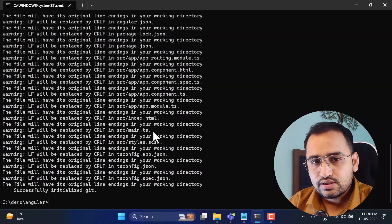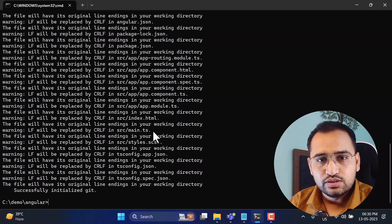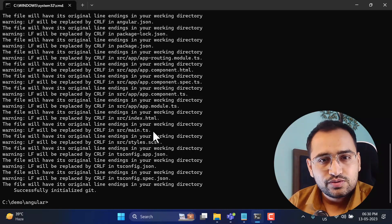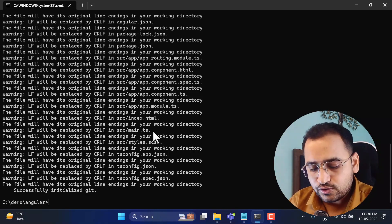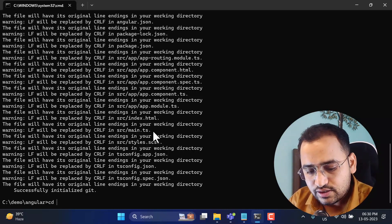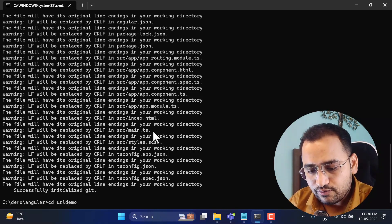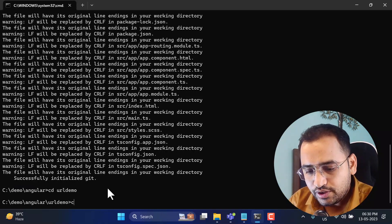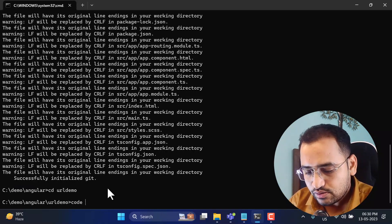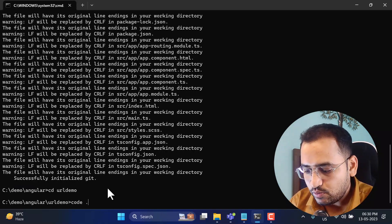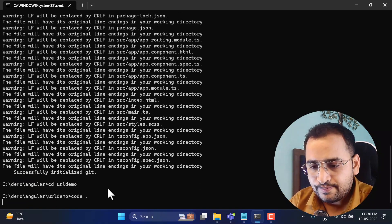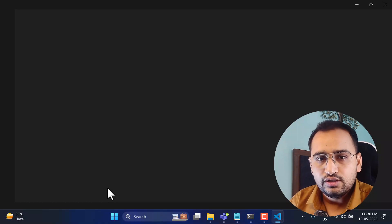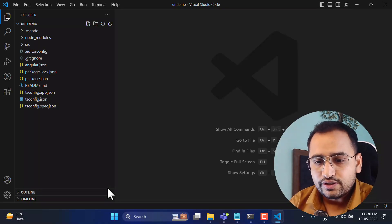Let's open this application in an editor — VS Code in my case, but you can use any editor of your choice. Navigate to that particular folder and open it using the 'code .' command. This will open the entire folder in the code editor.